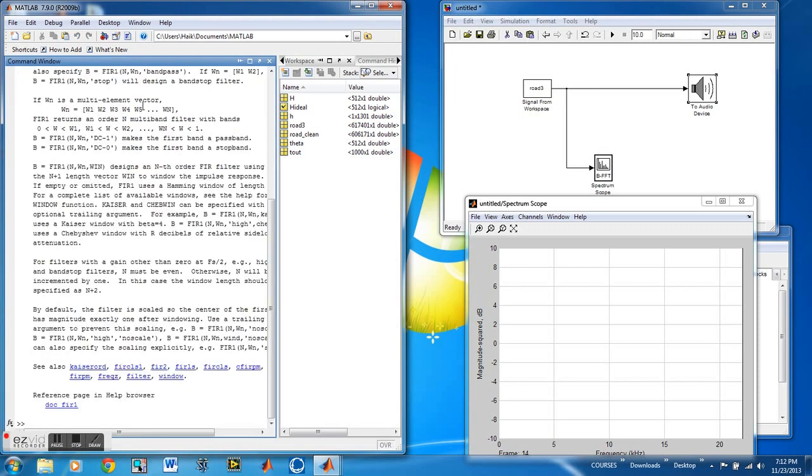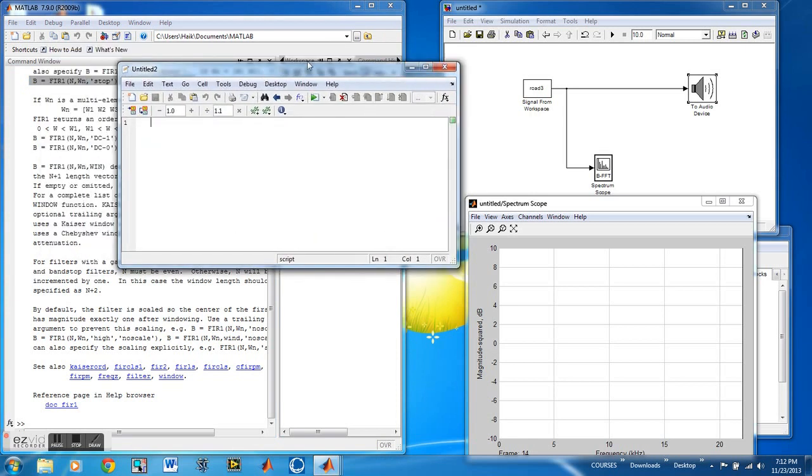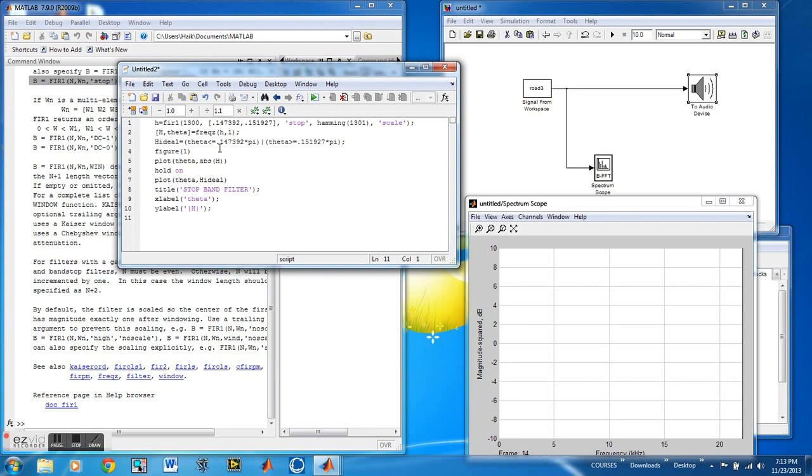While this is running, we need to build an FIR filter so that it filters out the unwanted noise. And for this we have to write a code.